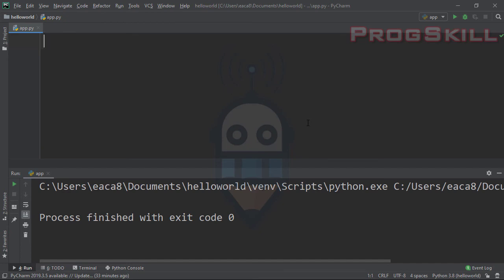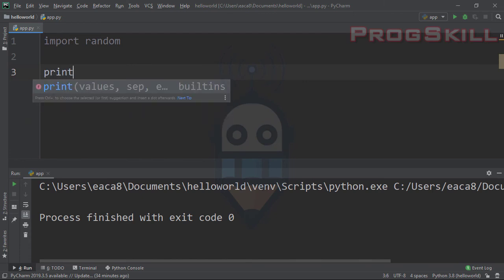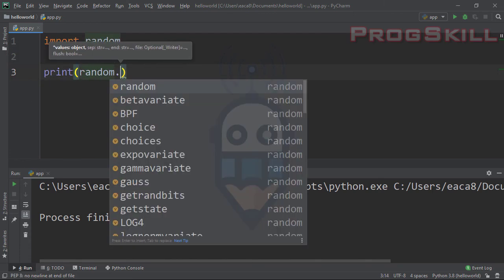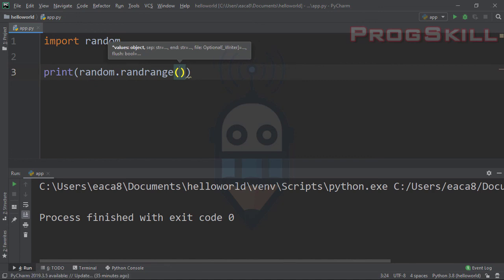Now let's talk about random numbers. Although there is no built-in random function in Python, we can use a module called random. I'm going to import the random module. If you're familiar with other languages like C or C++, there's a similarity — import in Python is like include in C or C++. To print a random number, I'll use the random module's randrange function inside print().